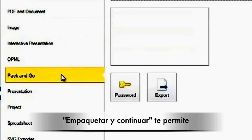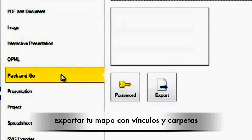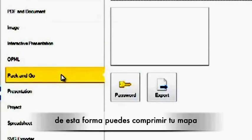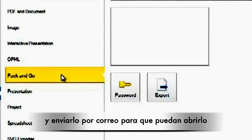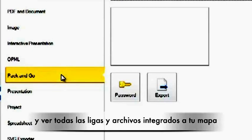Pack and Go allows you to export your map with all of your links and folders. So you can zip your map up and send it over to anybody else so they can open the map and access any of your links and folders that you've inserted onto your map.